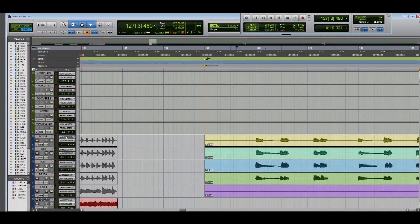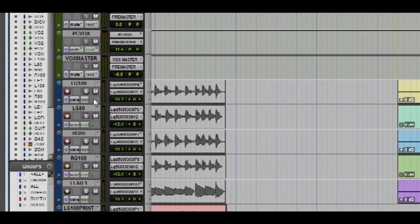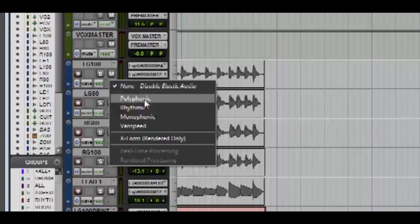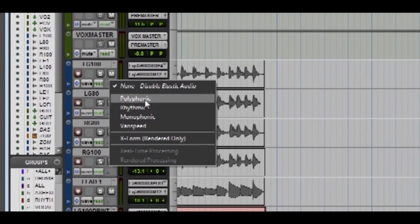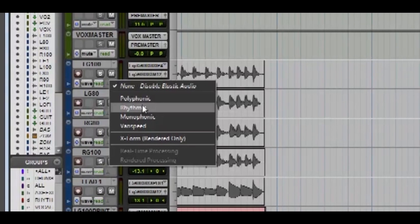Next thing you want to do is go to each of these tracks and turn on elastic audio. Good rule of thumb: pick polyphonic for tracks that have multiple notes in them. Pick rhythmic for tracks when there's just a constant pitch throughout the whole track such as drums.